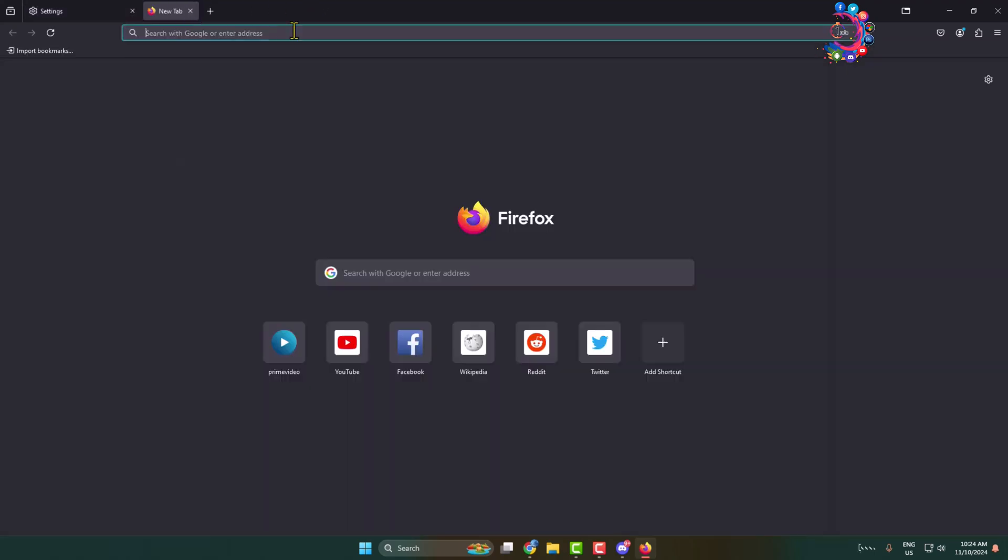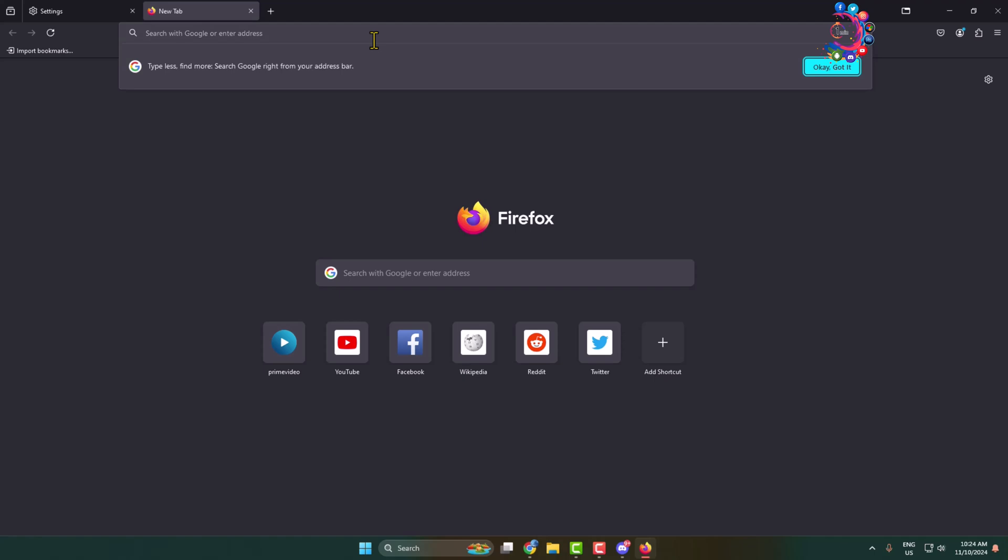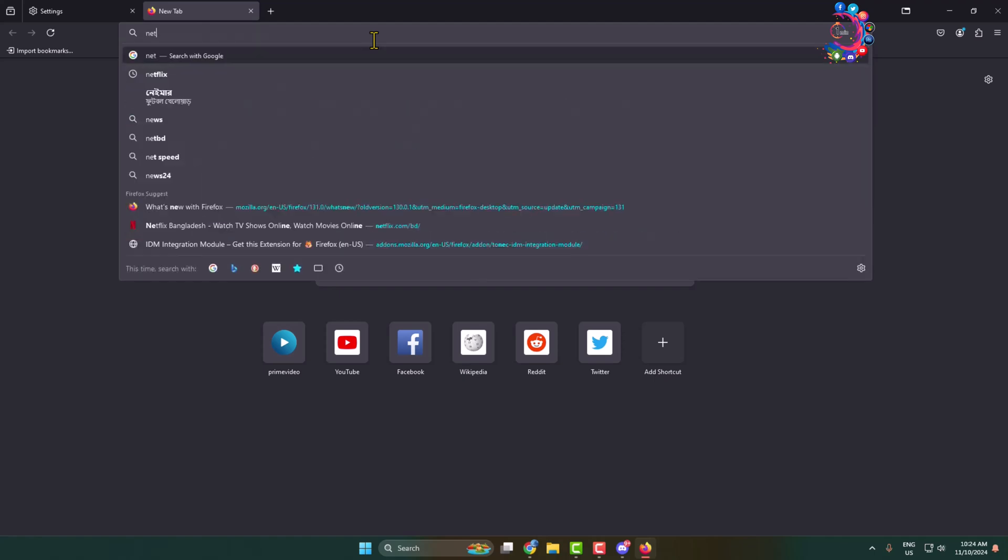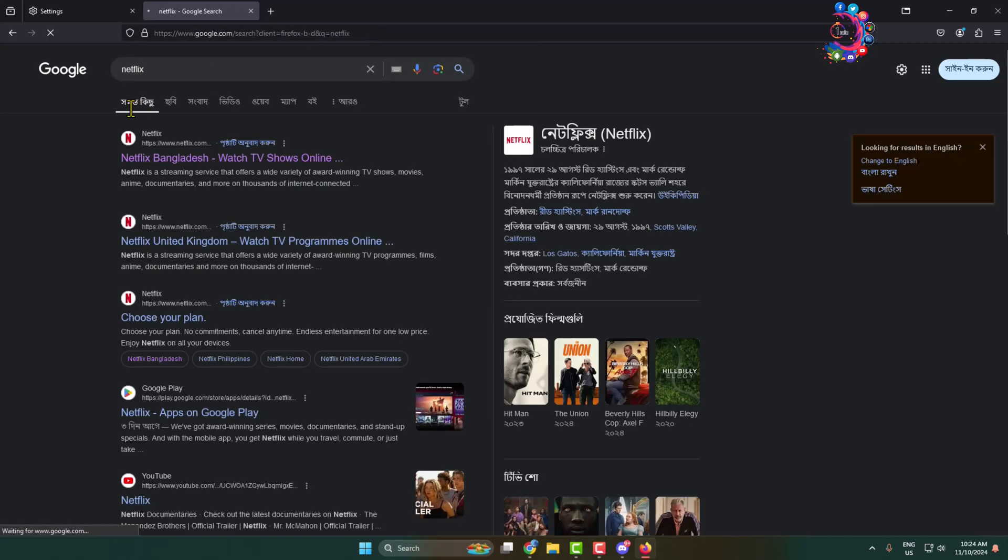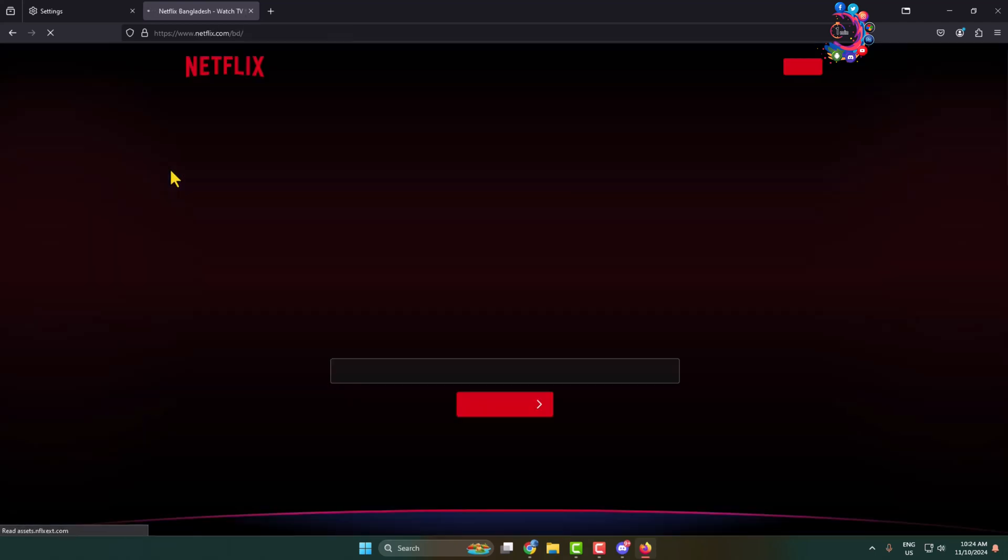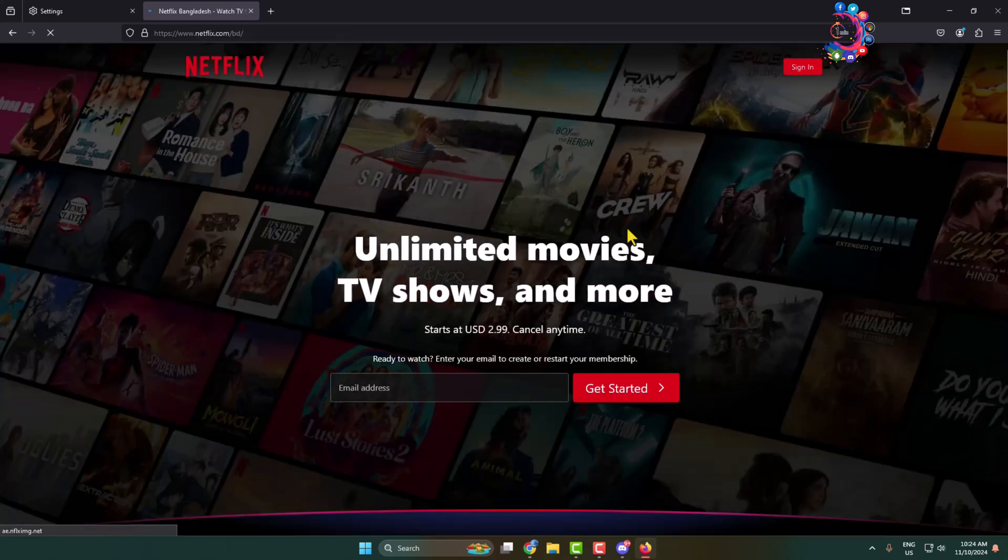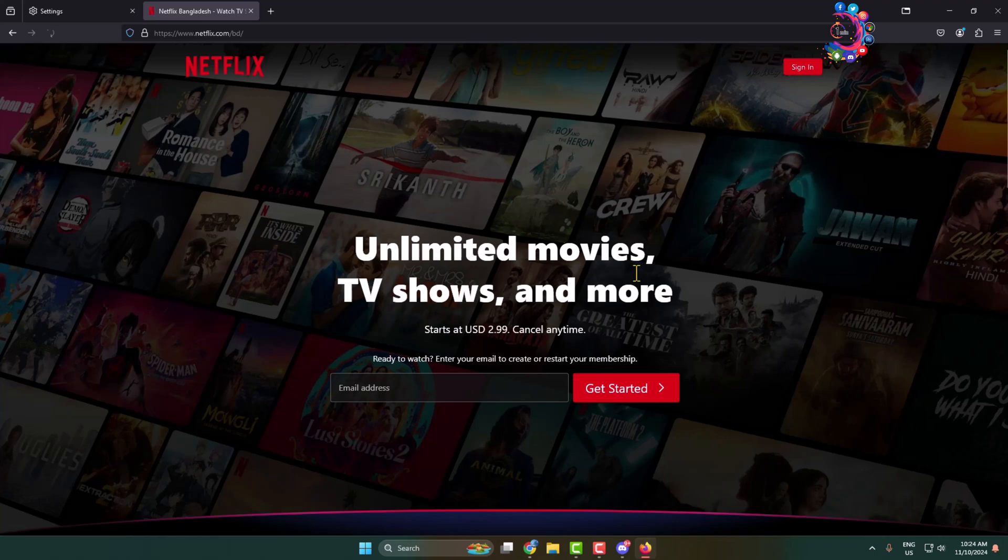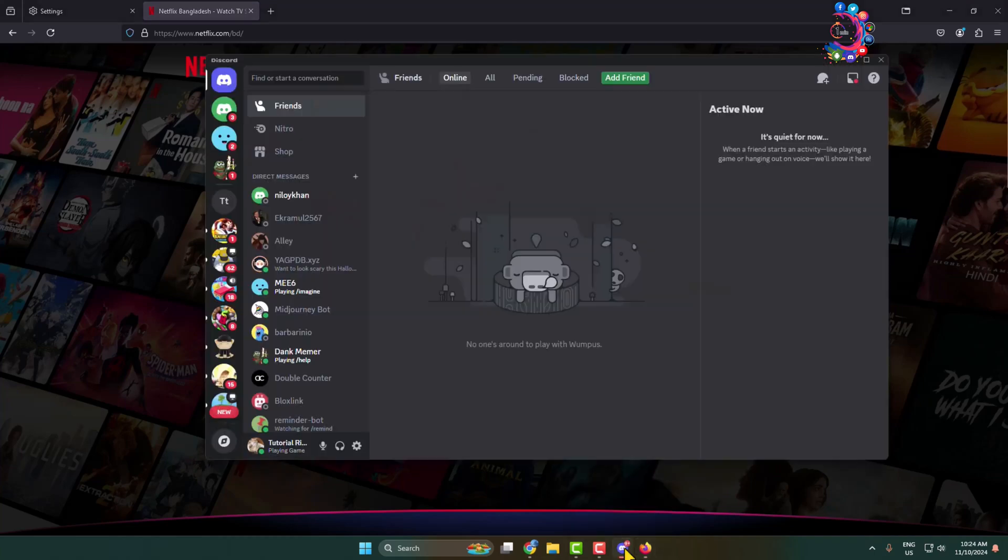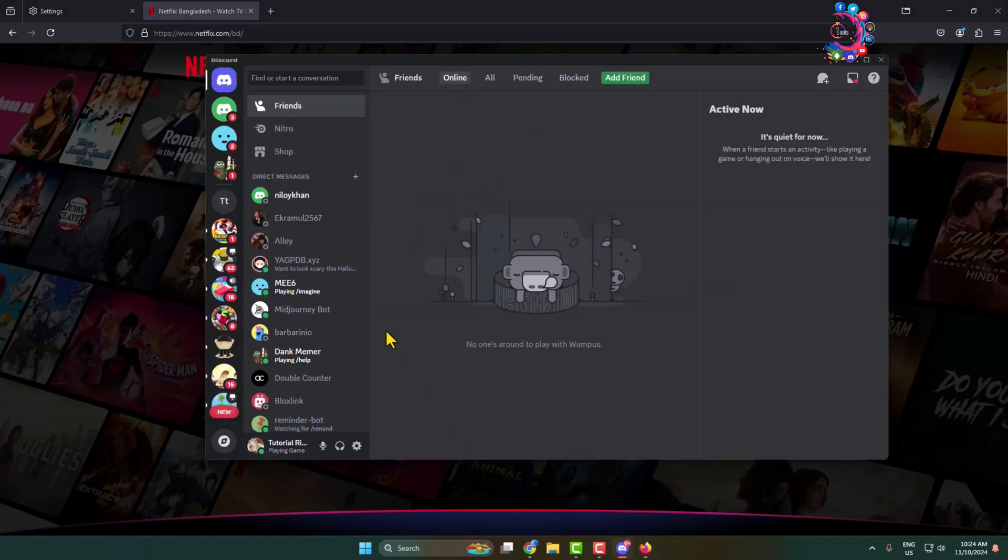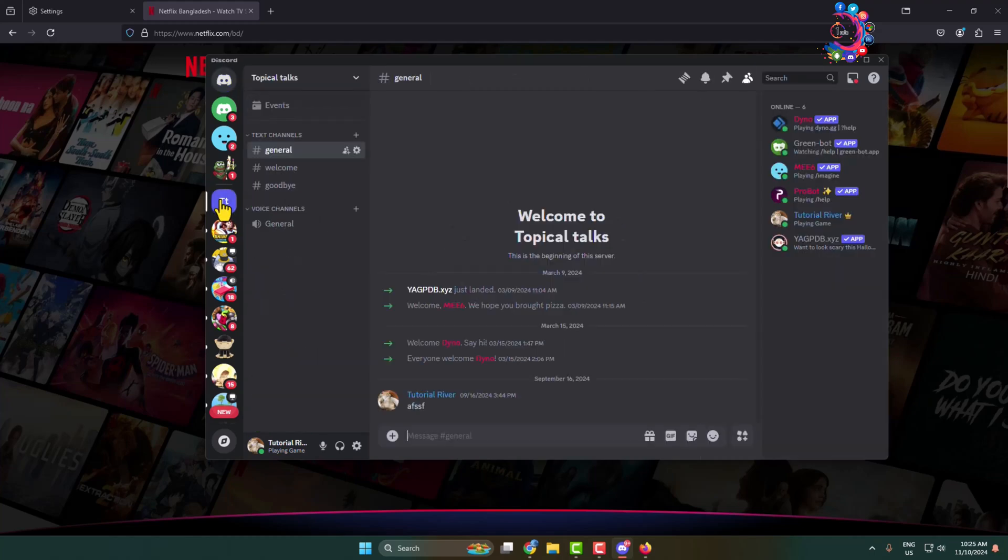After that, open Netflix on your Firefox browser. Don't minimize the browser or the tab in which you're watching Netflix. Simply open the Discord app, go to the server where you want to stream Netflix, and join a voice channel.